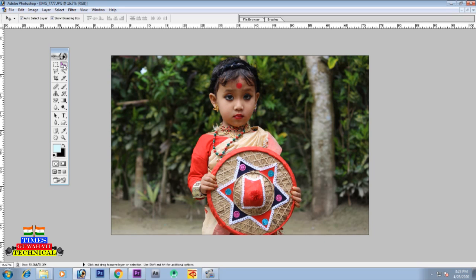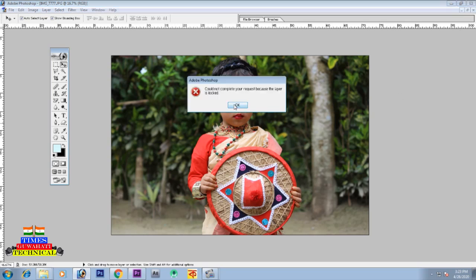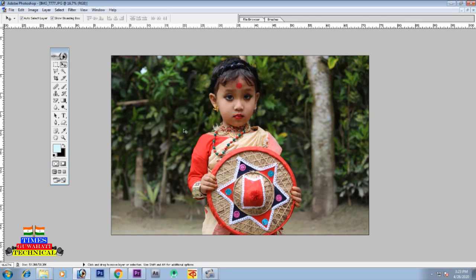First we will look at the Move Tool. We will select the Move Tool option and see how it works. Instead of using just the Move Tool, we will also explore the selection options.